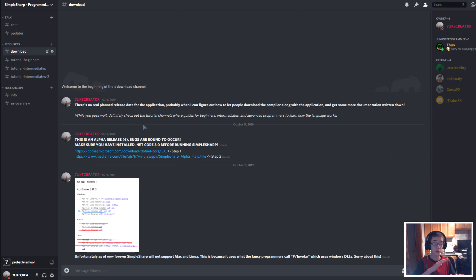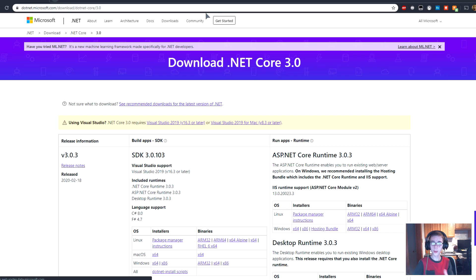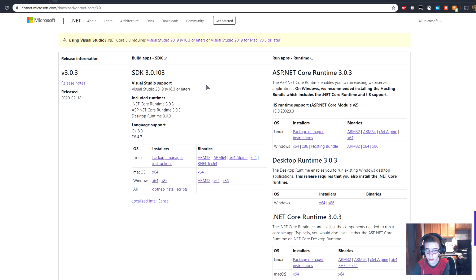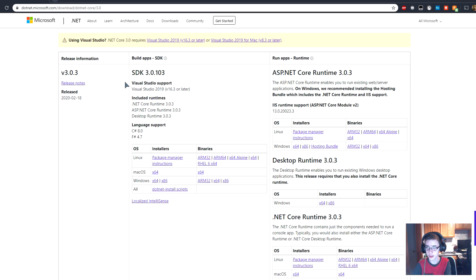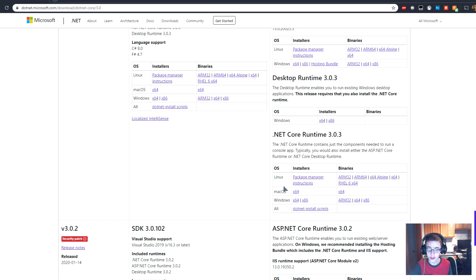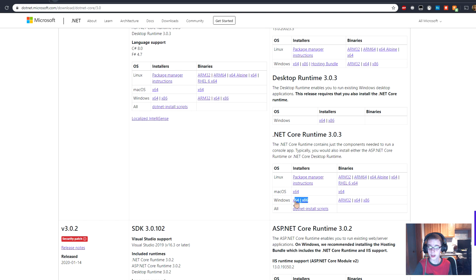Let's go install SimpleSharp — it's so easy. Go ahead and open the .NET Core page by clicking the link. Download that, scroll down, and get your desktop runtime. SimpleSharp works on Windows, so get the .NET Core runtime for Windows — x64 or x86. Just go ahead and download that, click it, install it, and you're done.